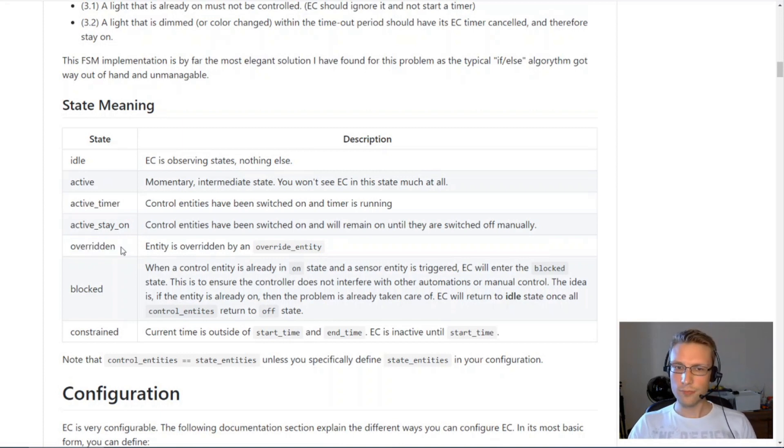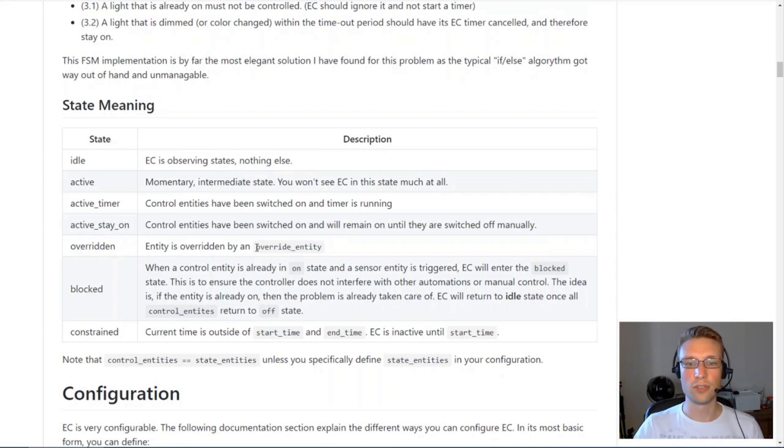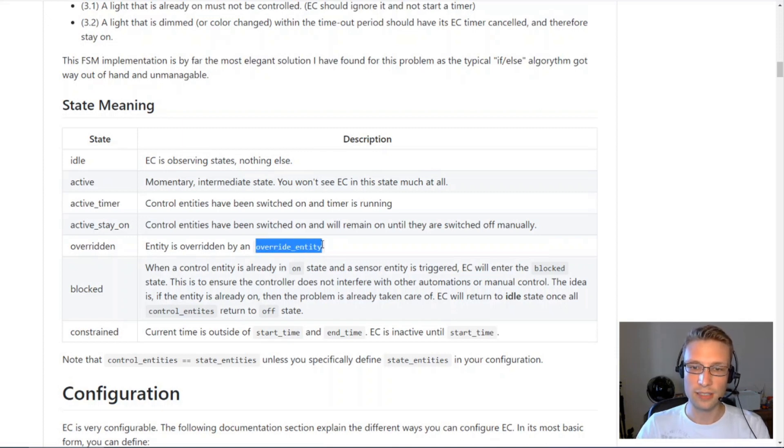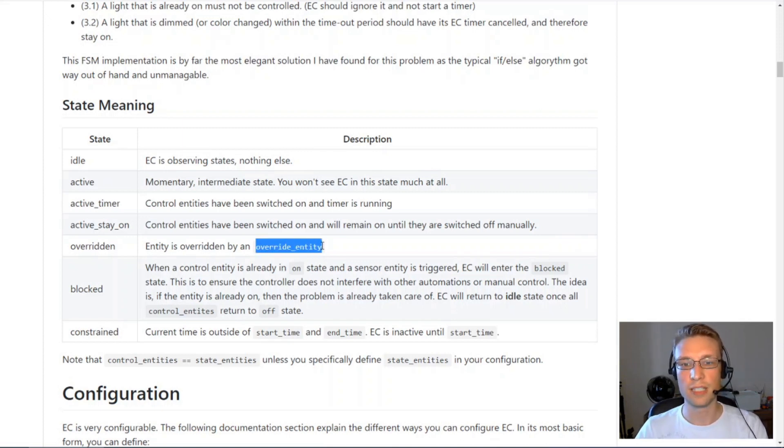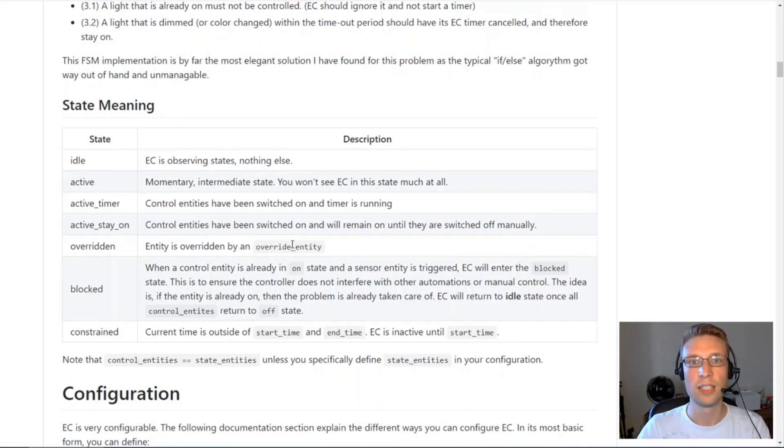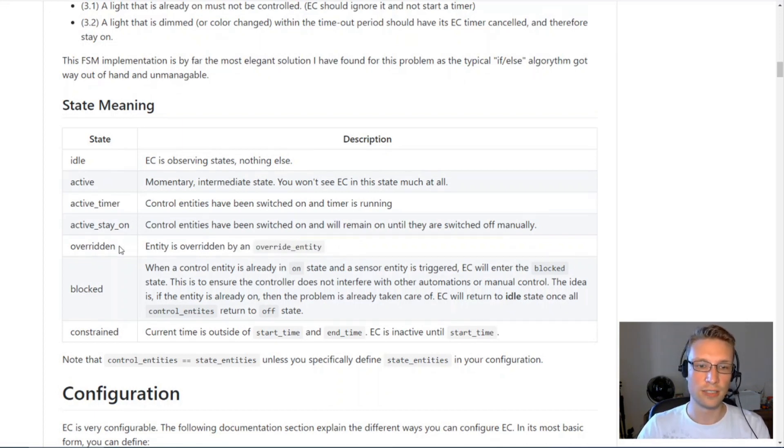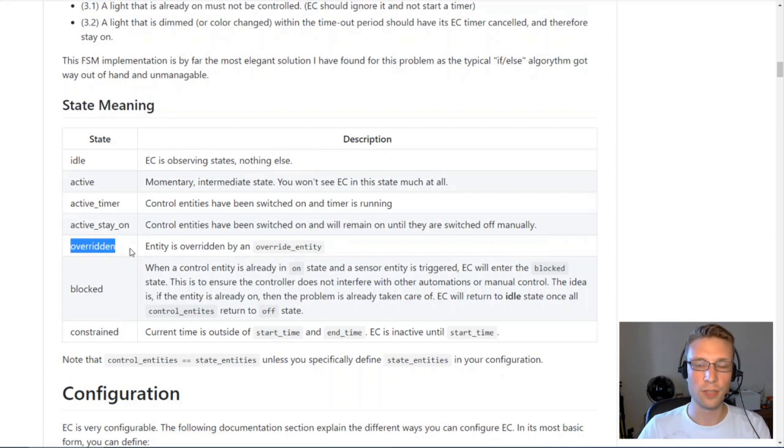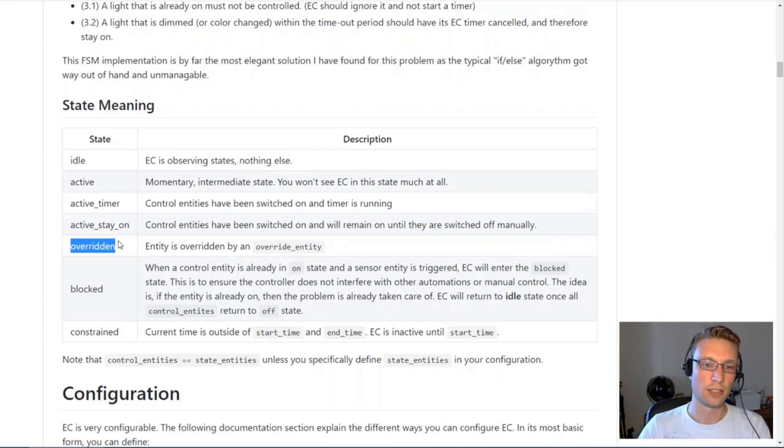Rather than turning off all control entities the controller would just leave them on and go back into idle state. If you define what's called an override entity and this override entity is switched on, your EntityController will go into overridden state and it won't act on sensor input.